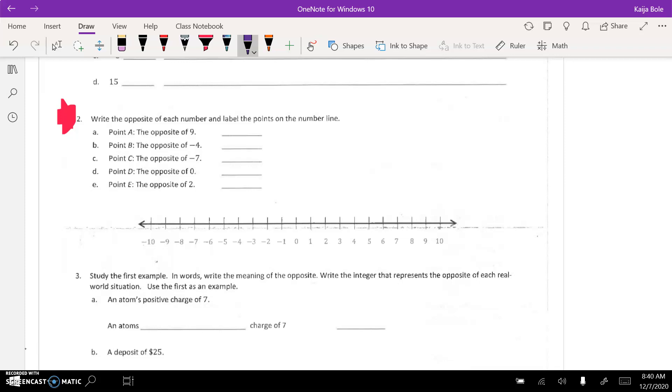Number 2, write the opposite of each number and label the points on the number line. So, the opposite of 9 would be negative 9. And then they want you just to label these points on the number line.